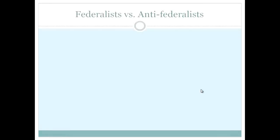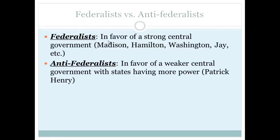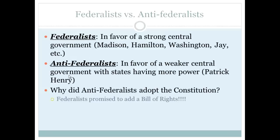Federalists versus Anti-Federalists are very important terms. Federalists favored a strong central government — Alexander Hamilton being a key example. Anti-Federalists opposed a strong federal government, preferring states to hold more power; they favored the Articles of Confederation. Patrick Henry was a notable Anti-Federalist. Eventually the Anti-Federalists agreed to adopt the Constitution — a very common exam question — because the Federalists promised to add a Bill of Rights.